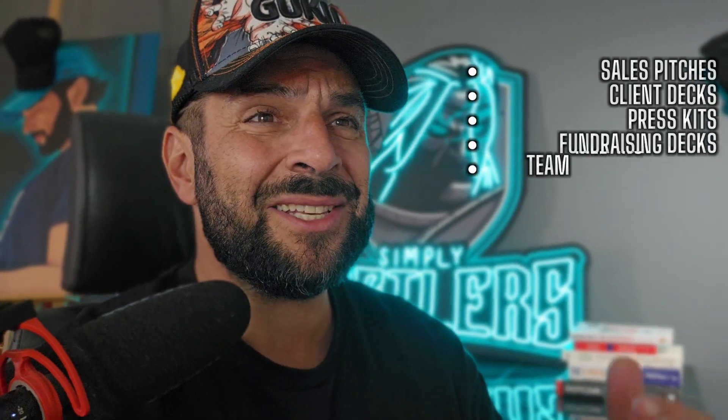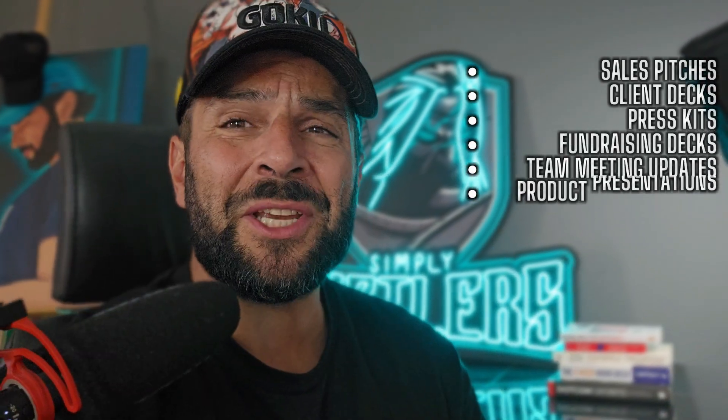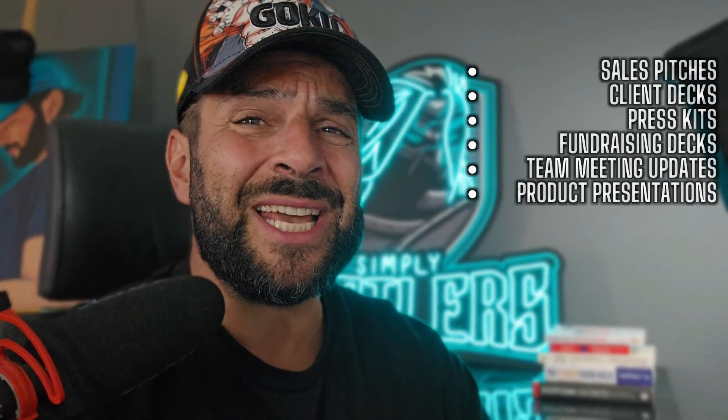Sales pitches, client presentations, press kits, fundraising pitches, team meeting updates, product presentations, whatever you want. And the best part, you can start using that for free.